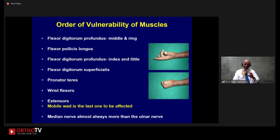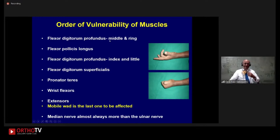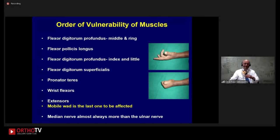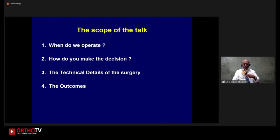The muscle and the nerves are the two most vulnerable things, and they always go in a sequence. If it is very mild, the FDP of the middle and ring fingers are the most vulnerable in the hand — that's the reason I showed you a picture where only those two fingers are flexed. After FDP of the middle and ring, then is the FPL, then the index and little. Superficially, then the intrinsics and flexors, then the extensors. The mobile wad — extensor carpi radialis, and the mobile wad muscles — are the last to be affected. Regarding nerves, the median nerve is almost always more affected than the ulnar nerve.